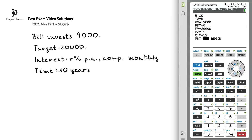We want to calculate the interest rate, so we'll scroll up to I percent, and to find the solution here, we'll press alpha, enter.